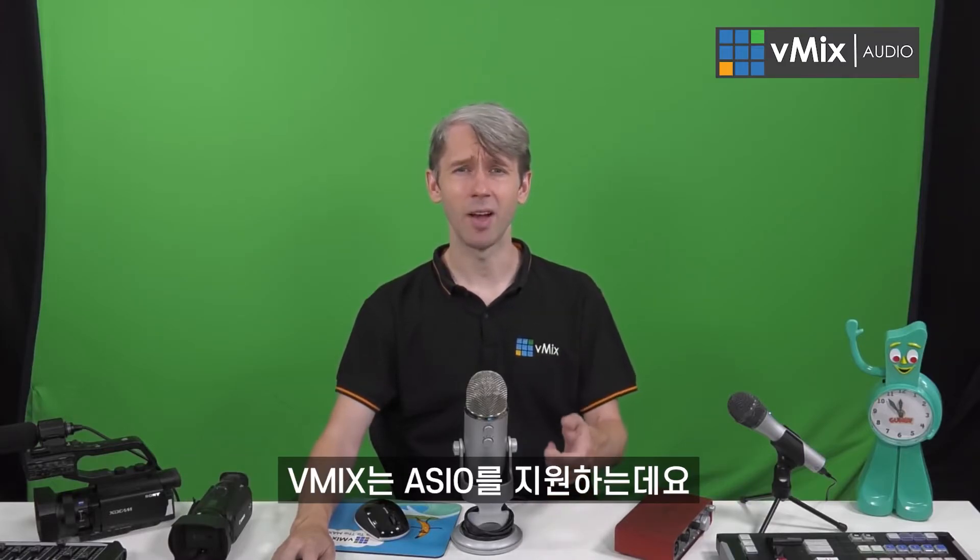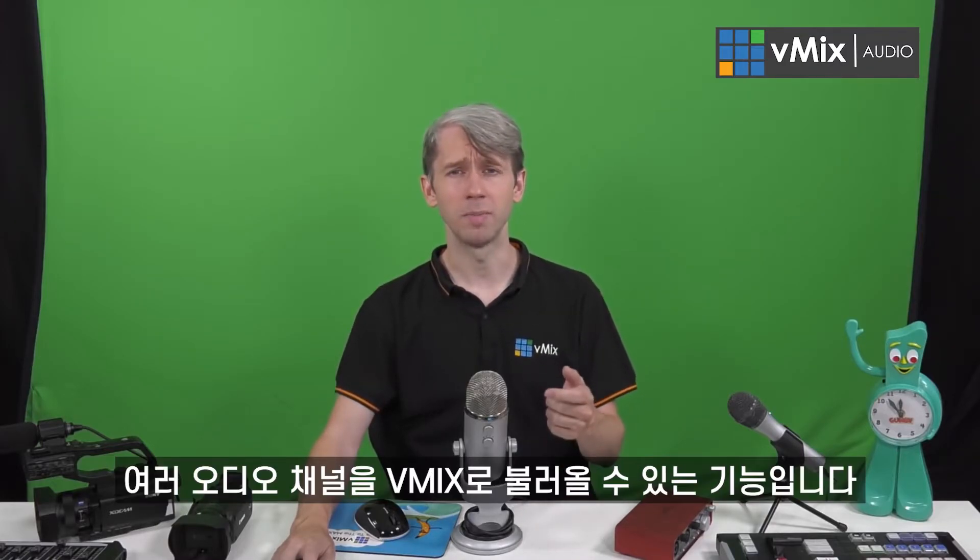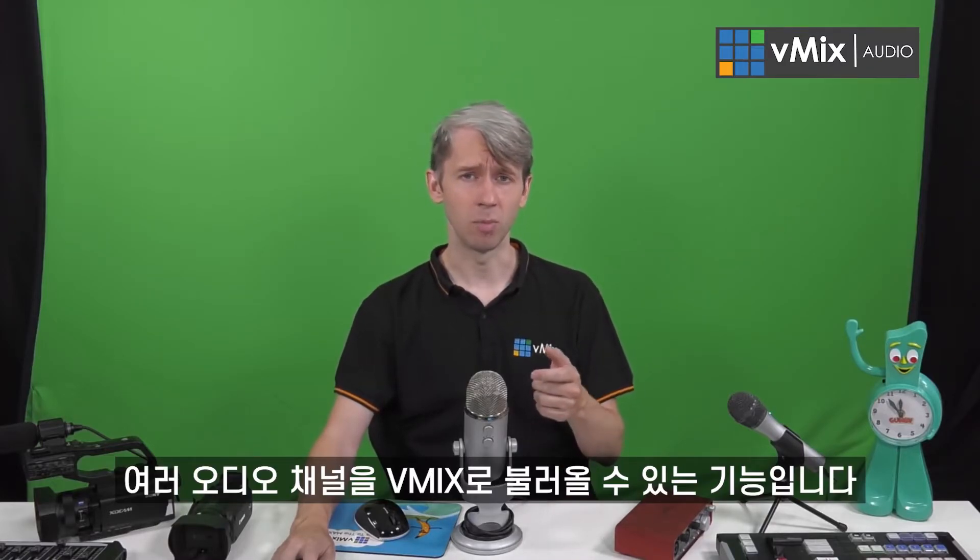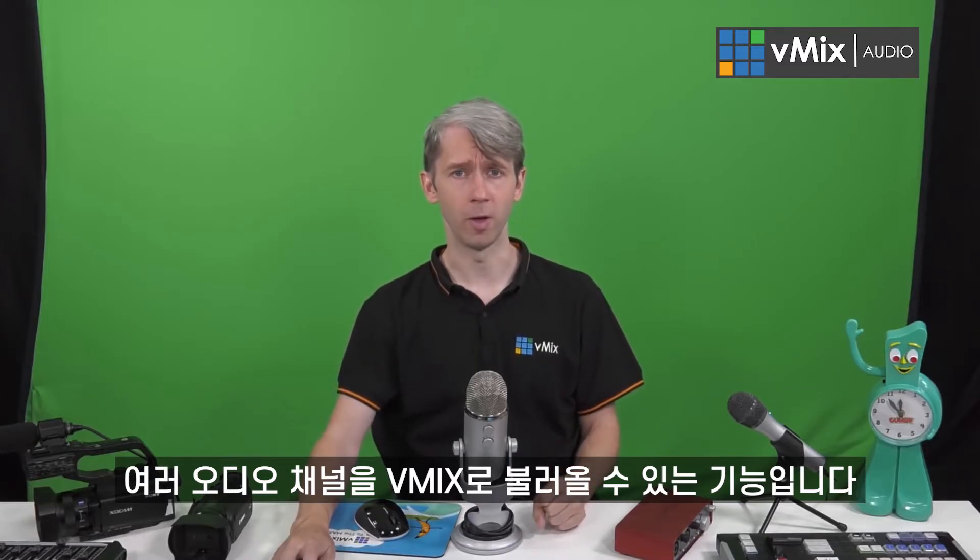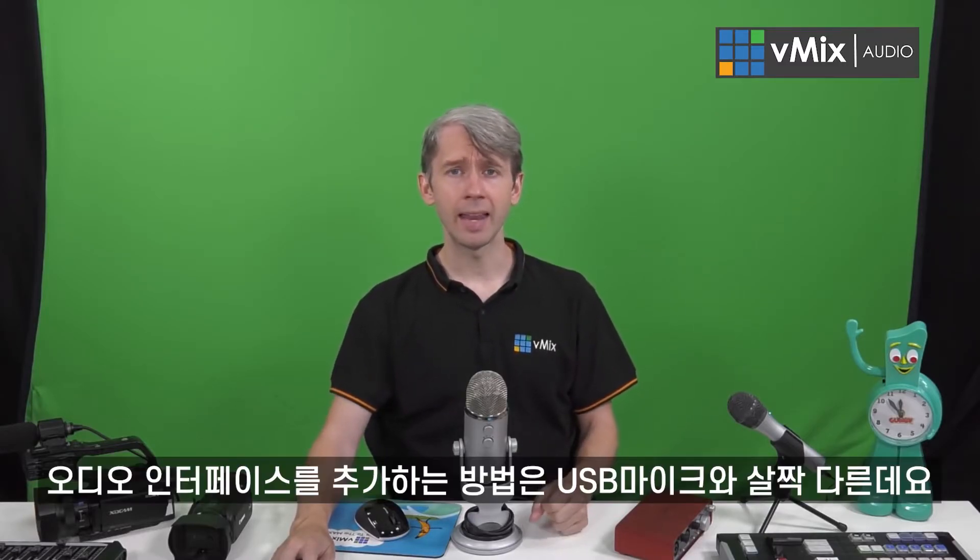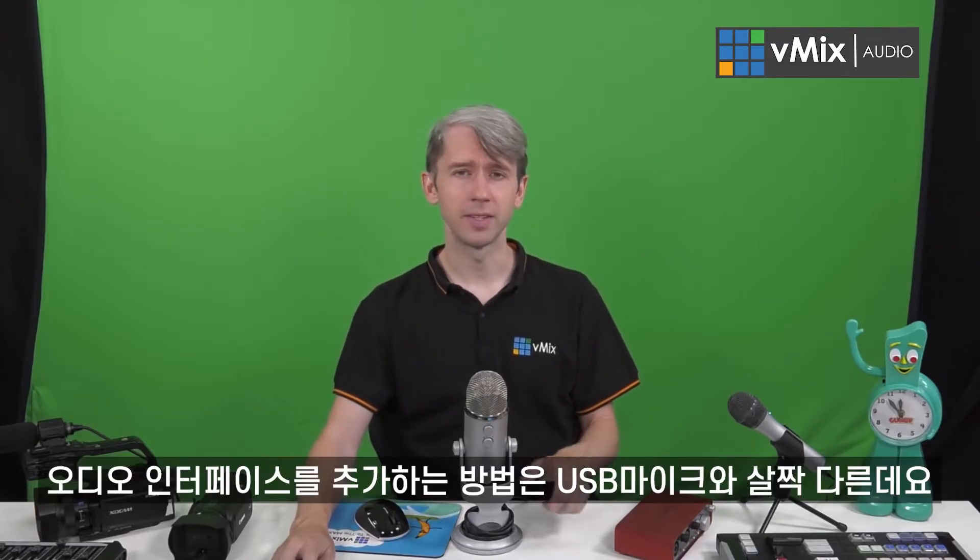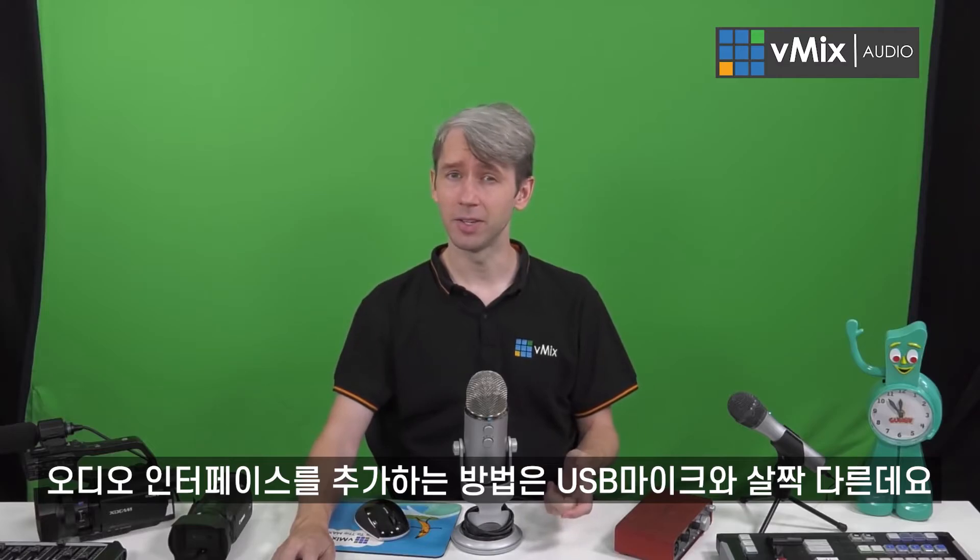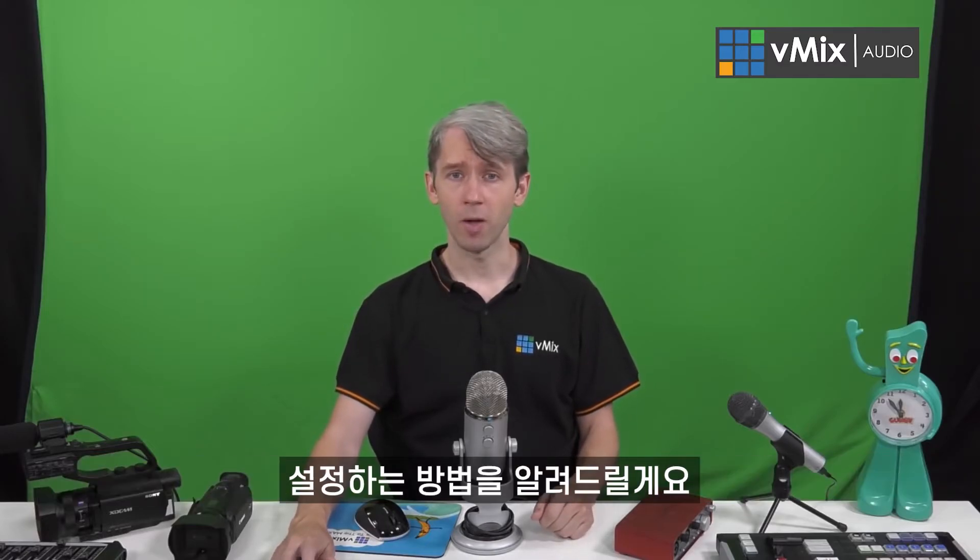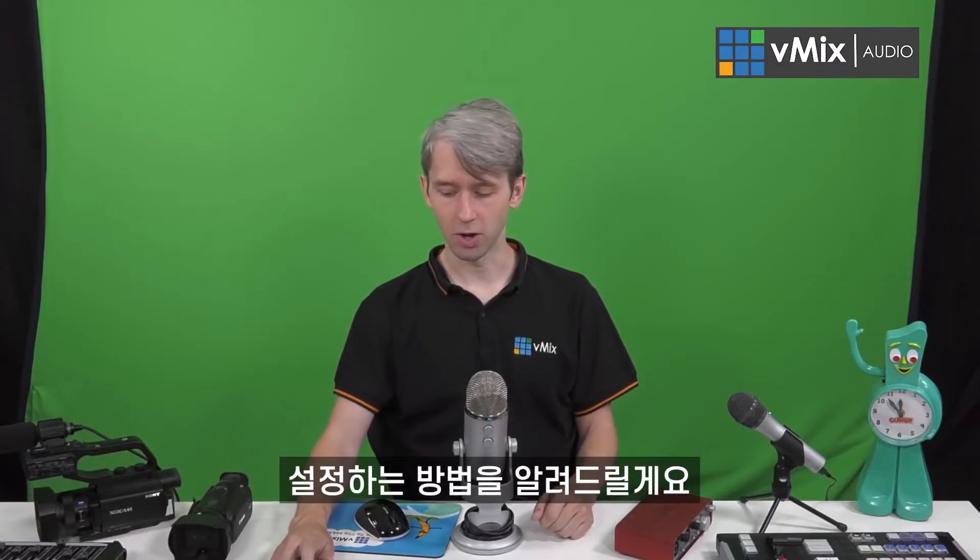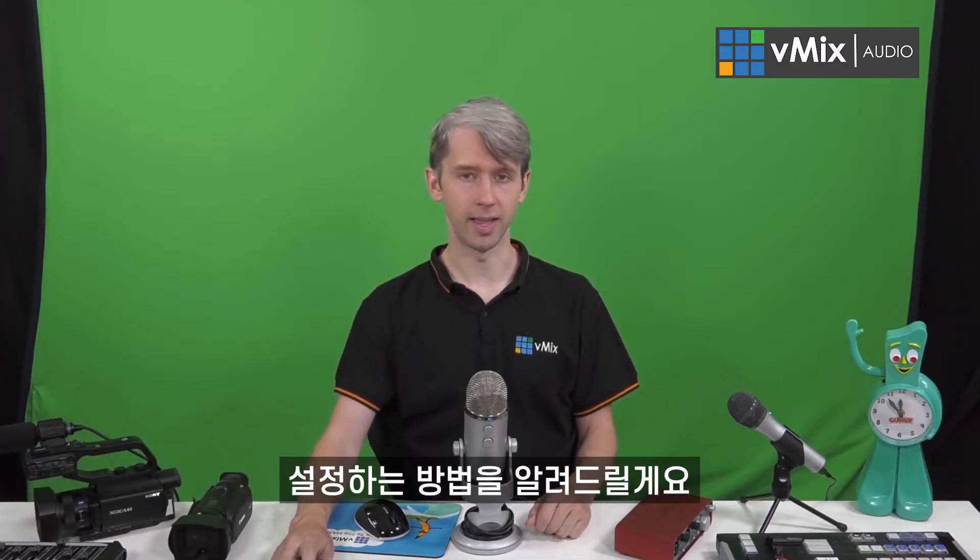vMix supports ASIO audio, which means that you can bring in multiple channels of audio. Adding the audio interface is slightly different to a USB microphone, so we're going to quickly show you how to set that up now.